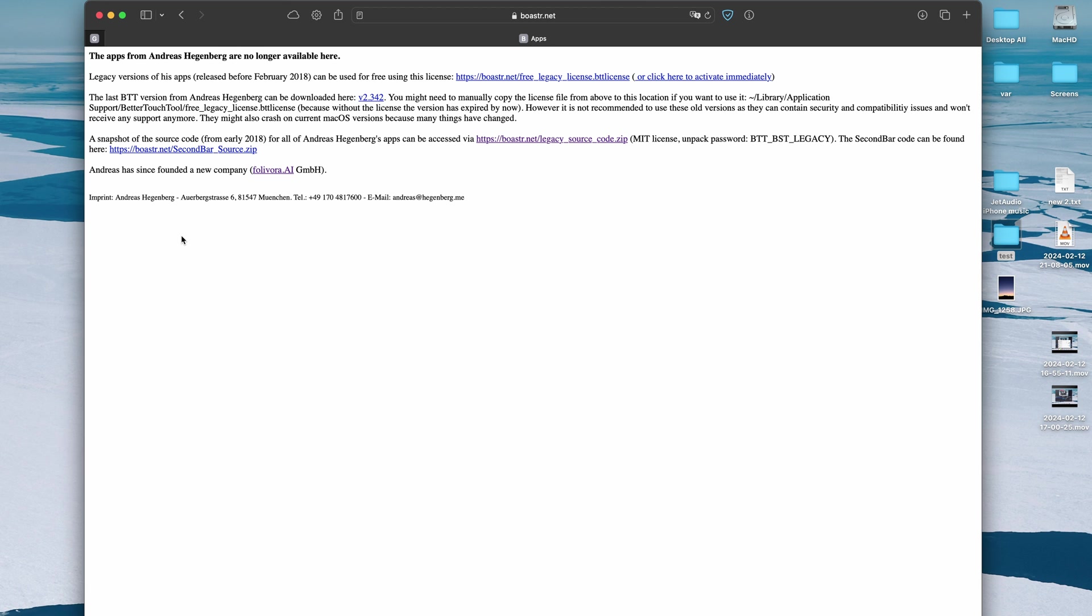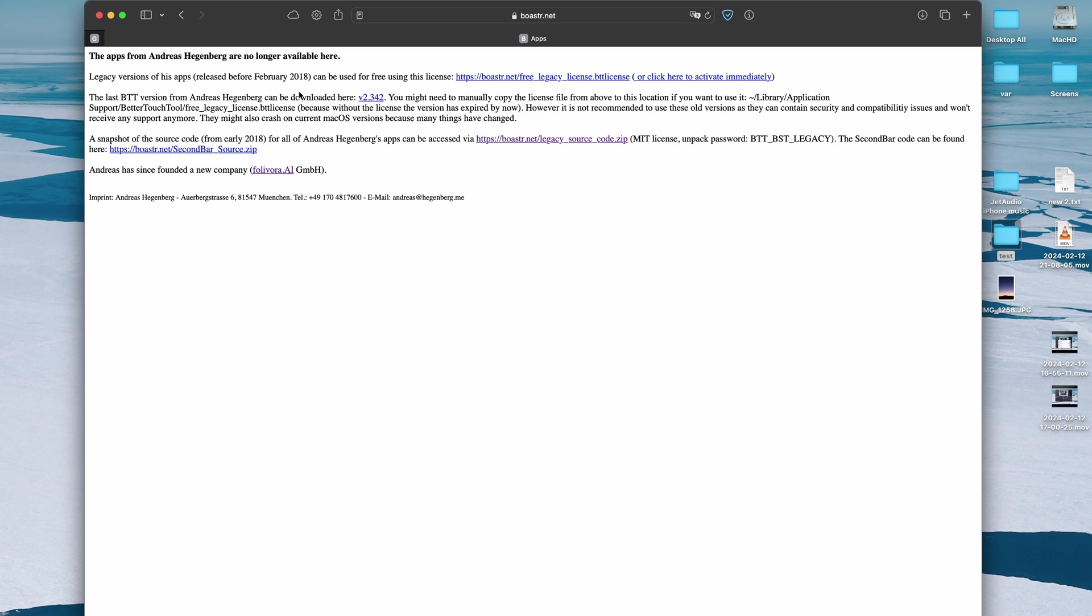As I was researching more, apparently I found like previous website for BetterTouchTools before it became like a paid program. I'm pretty sure it was a free program and I think this is official website of Andreas Hedgenberg, the creator, he's a solo developer essentially of BetterTouchTools. But apparently this is the last free version and this is an old version 2.342.